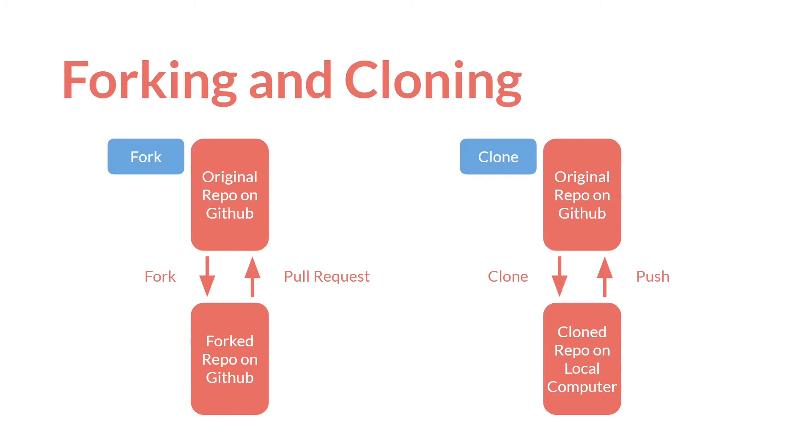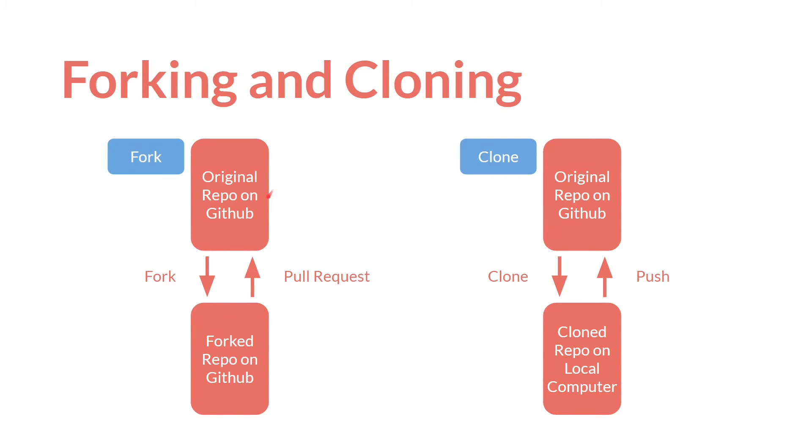So here's a diagram of the two. With forking, you have the original repository on GitHub. You fork it, and then you have the forked repository on GitHub. So generally, though not necessarily, this would be on someone else's account, and then this would be on your account. And then, to get changes from the forked repository to the original repository, you make a pull request.